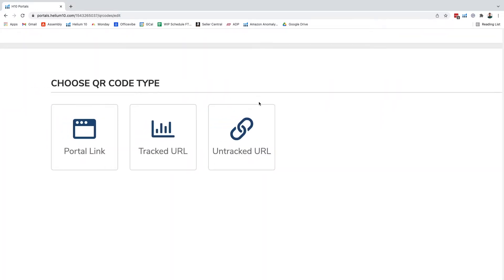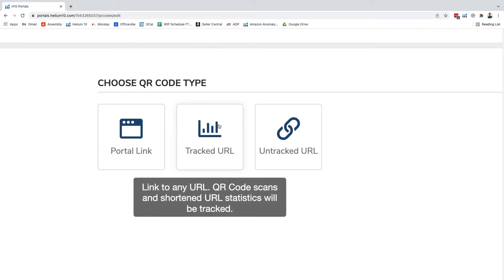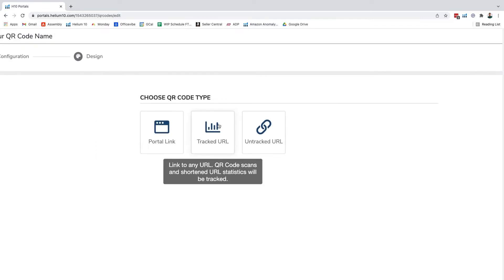We can see that we have portal link which is a link to an active portal web page. We have tracked URL which is a link to any URL that can be tracked in terms of location and where it's getting tracked and also when and what day it got scanned.